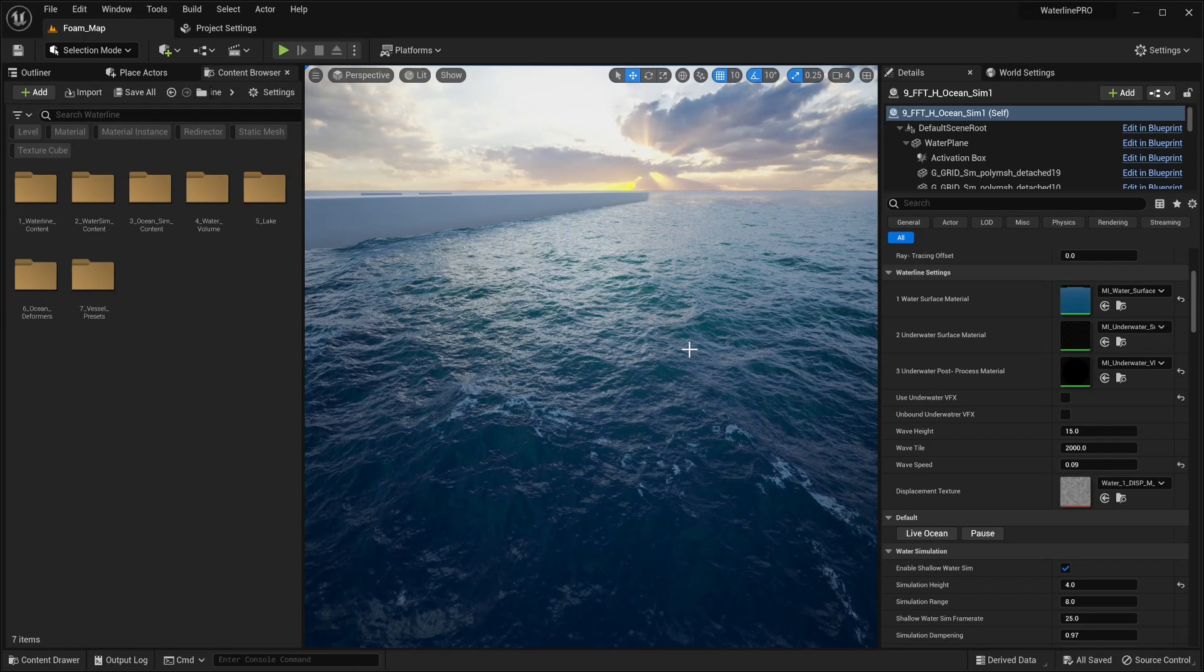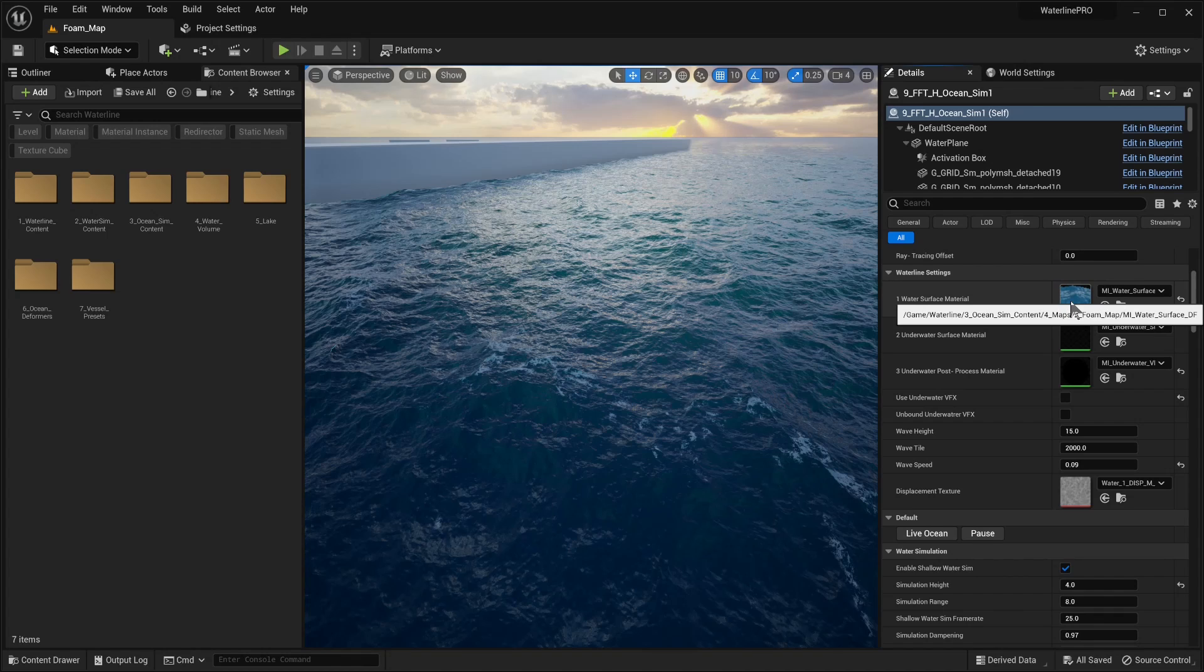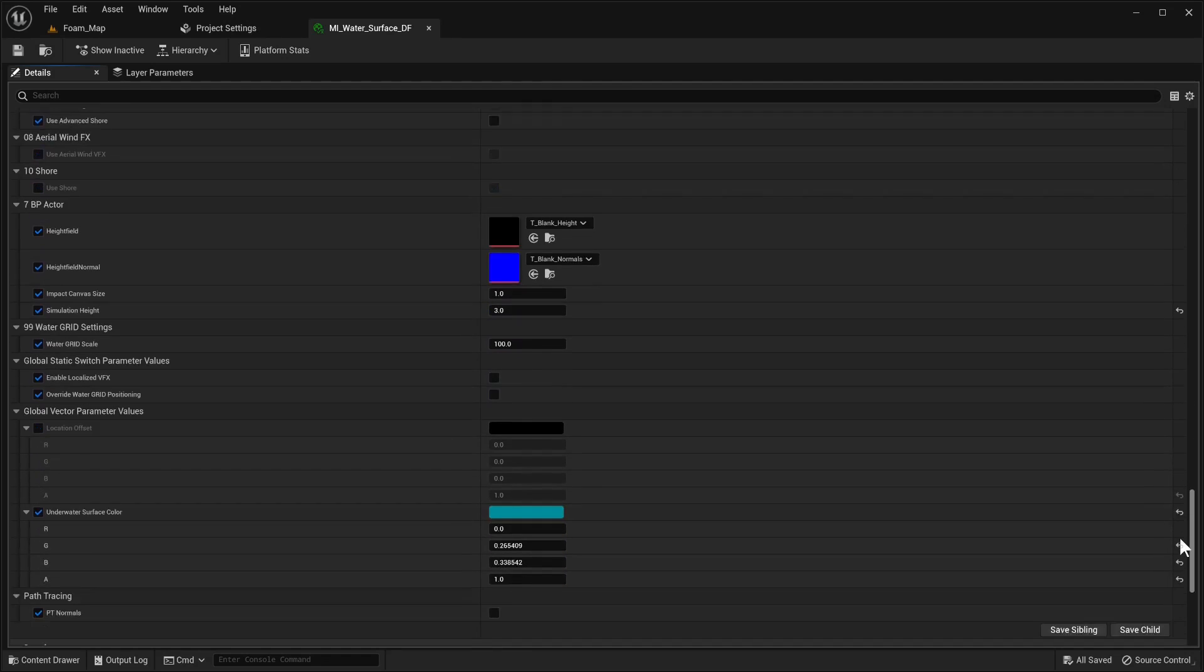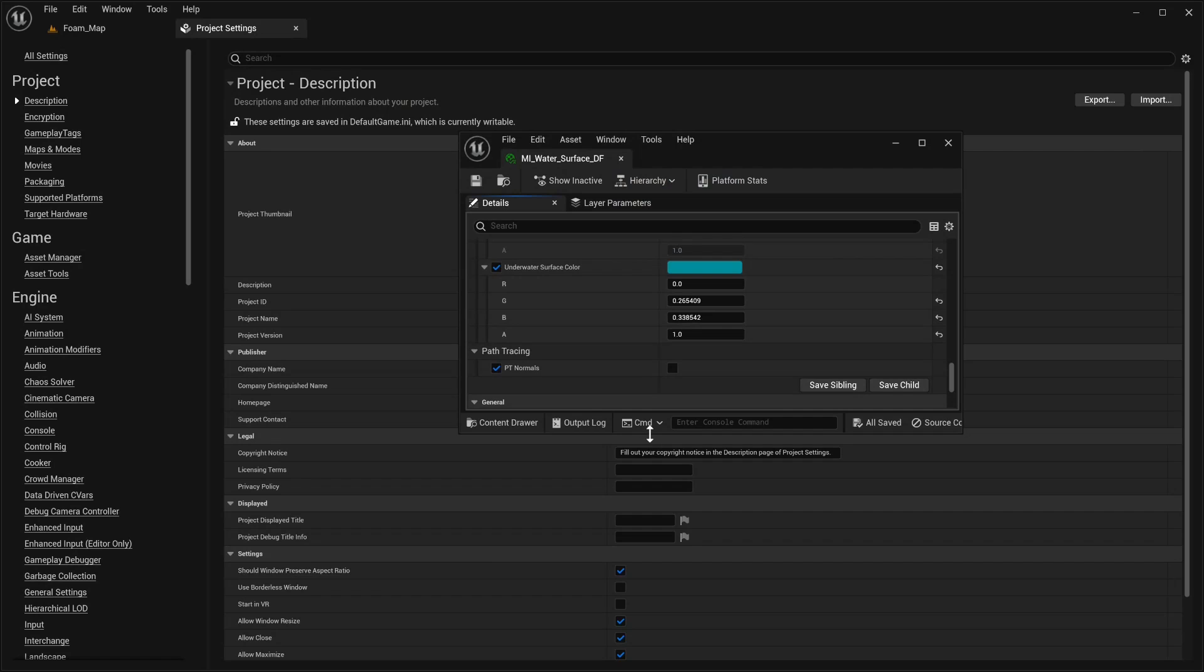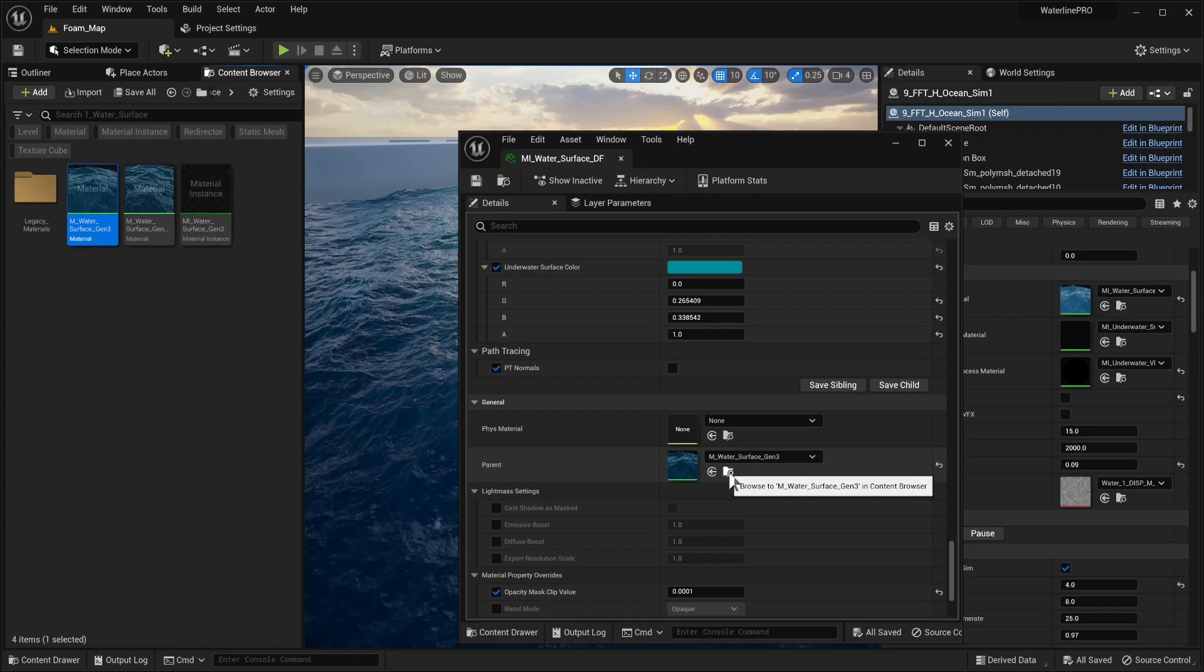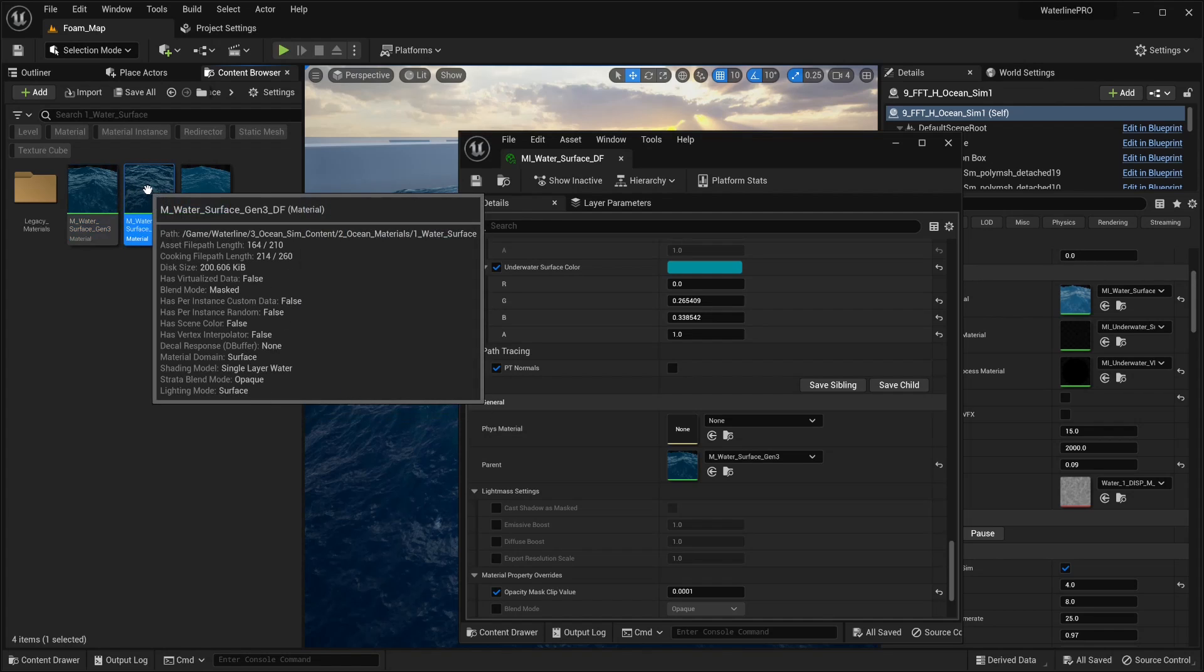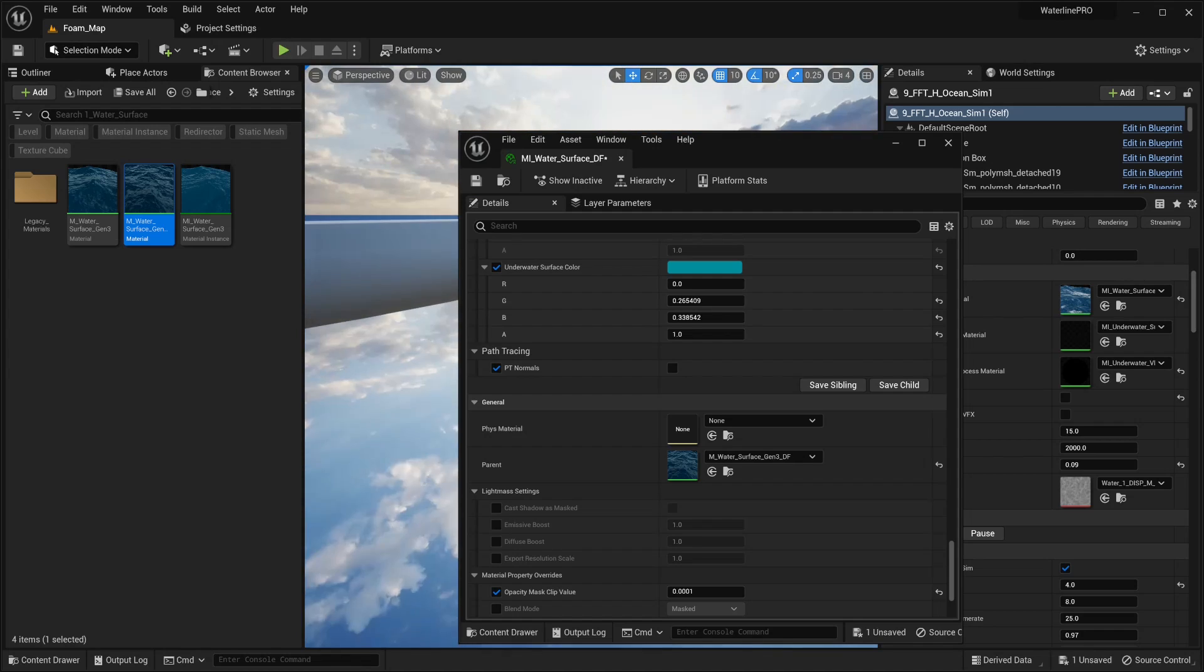So now that we're back in our map, what we need to do is change our material for the ocean surface. We need to open our material instance that we're currently using. Double click to open it, scroll all the way down until we get to the parent. We have gen 3 and gen 3 df for deformers. We're going to swap the parent by clicking on it once and then this little arrow.